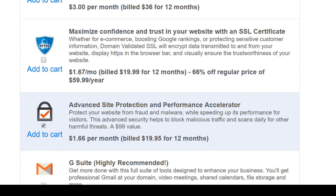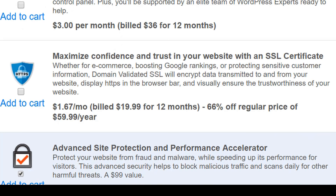Scrolling down to Website Essentials, you'll see that iPage are trying to upsell you additional extras. Let's talk about the SSL certificate. If you want to accept payments with a credit card on your domain name, like with Stripe, you need to purchase this. If you want to get this, get it now, as it is the cheapest you'll ever get it with iPage. If you want to save as much money as possible, don't tick this, because you can still accept payments with PayPal even if you don't have an SSL certificate.